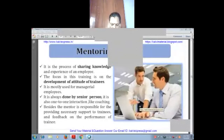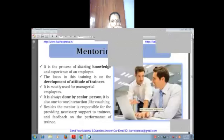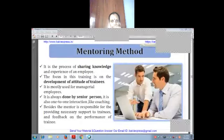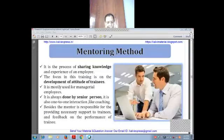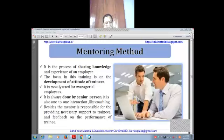In the last class we saw training methods. In this class we are going to continue with training methods. Let us recall the previous content: we saw the introduction of training methods, the purpose of training methods, steps in designing a training program, who the trainee is, who the trainer is, and on-the-job training and off-the-job training.